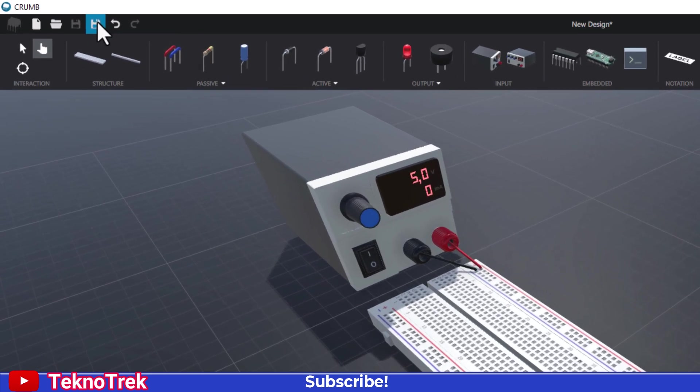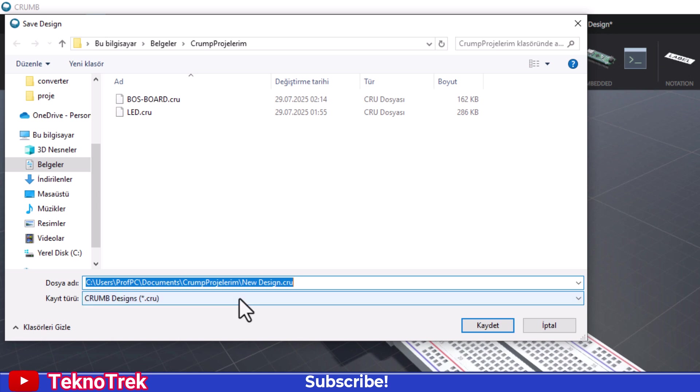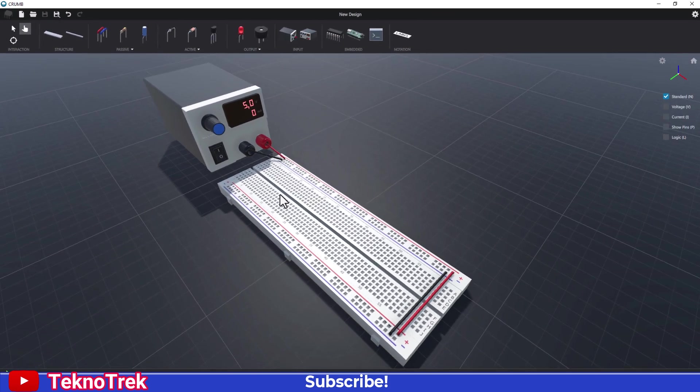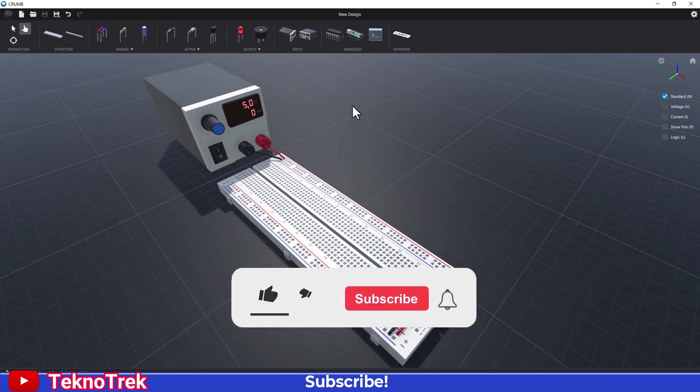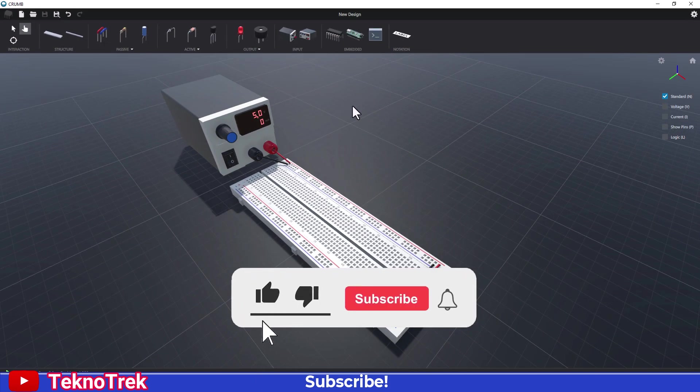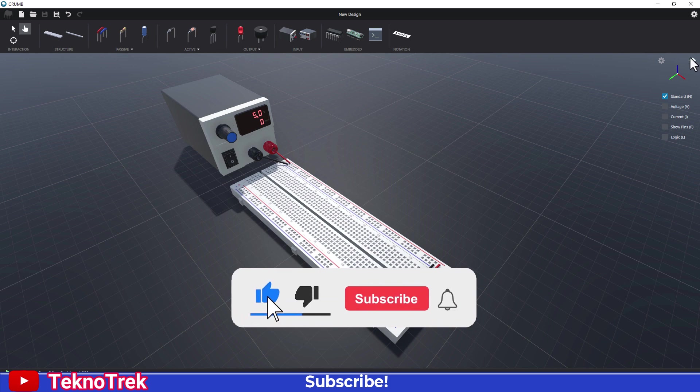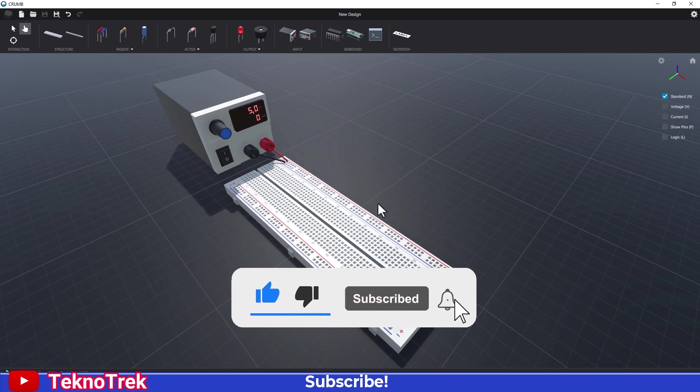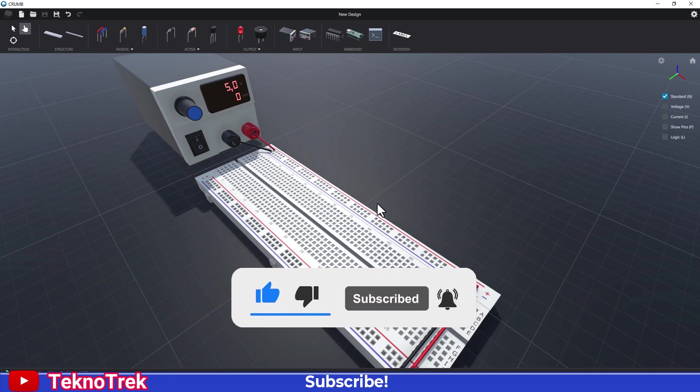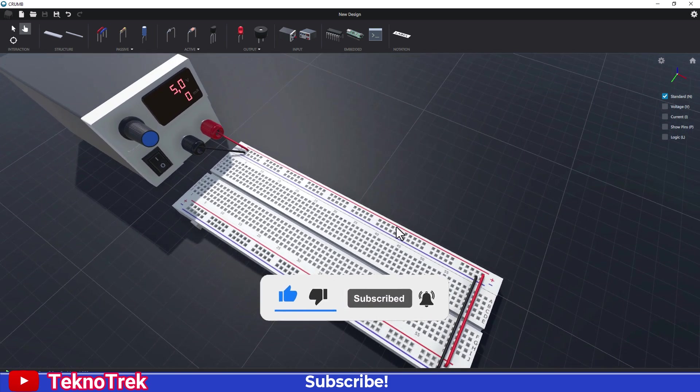Finally, save the project to your computer so you can use it later. Choose your desired folder and export the project file. And that's it. The breadboard layout is complete. In the next video, we'll start adding the circuit components. Don't forget to subscribe to our channel. Thanks for watching.